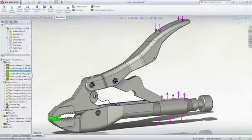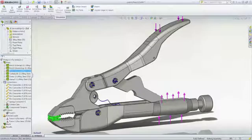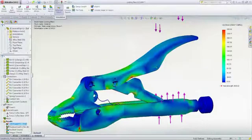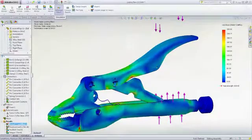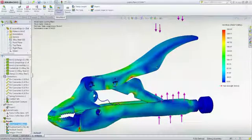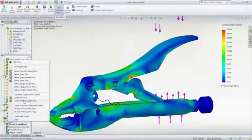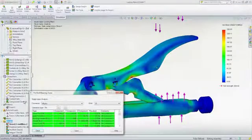After running a static analysis, stress results can be displayed. You can also list all important forces on pin connectors to make sure they can withstand the load.